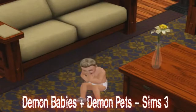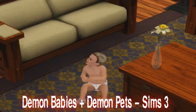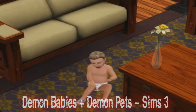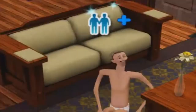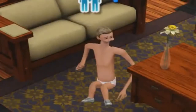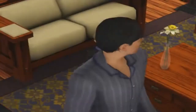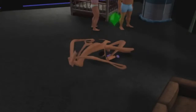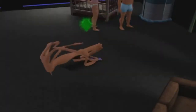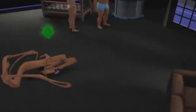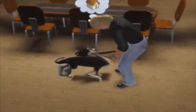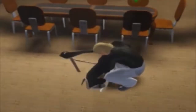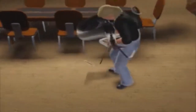Demon Babies and Demon Pets from Sims 3. This glitch happens when you download custom content into the game. It is also due to missing animations, and while it can be shocking the first time around, it's best dealt with by patching the game and removing the corrupted files.